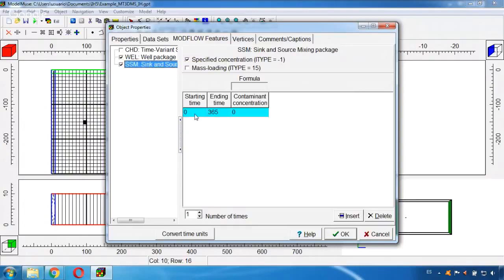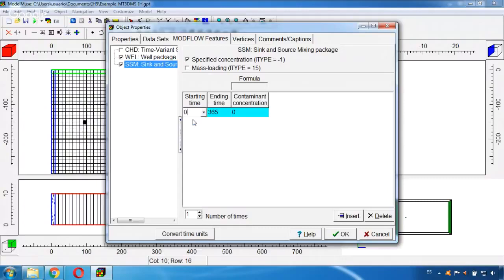By default the time has already appeared here. If in your case it doesn't, you just double click here. Select from 0 to 365 because this model is running for one year, so it's 365 days.